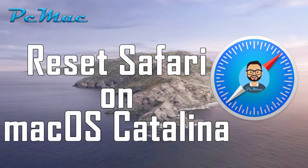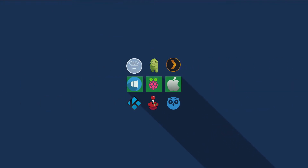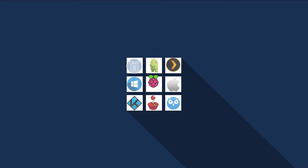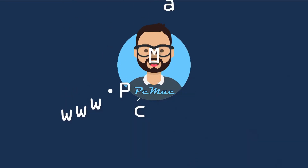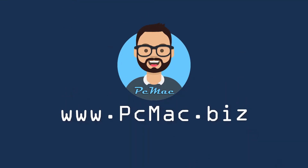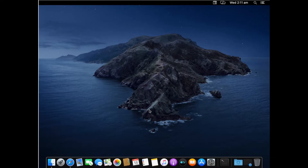Welcome to PC Mac. Today we are going to show you how you can reset Safari web browser on macOS Catalina, so let's do it.